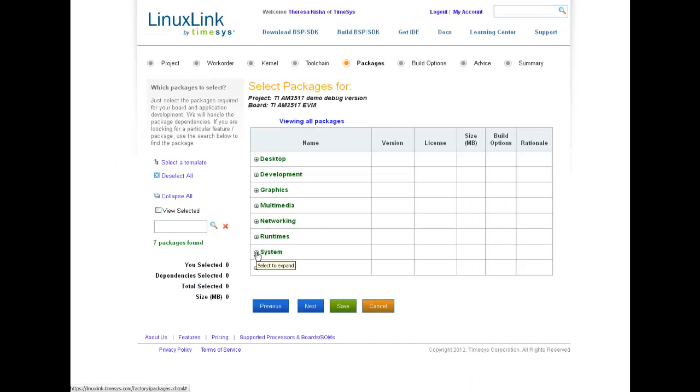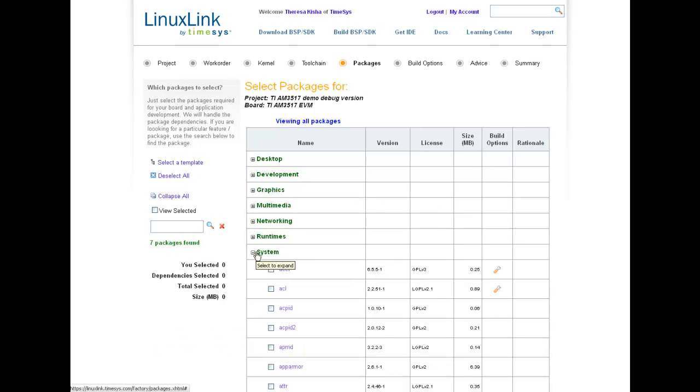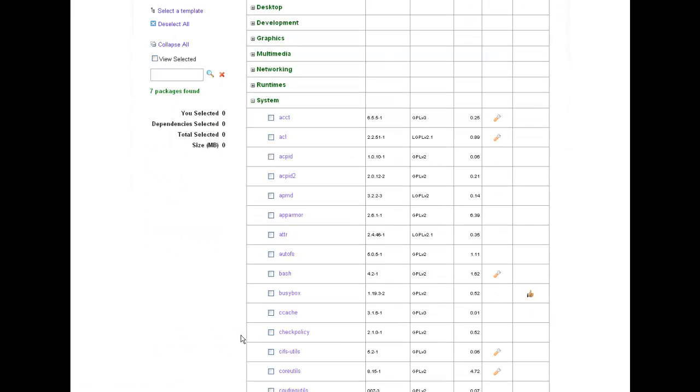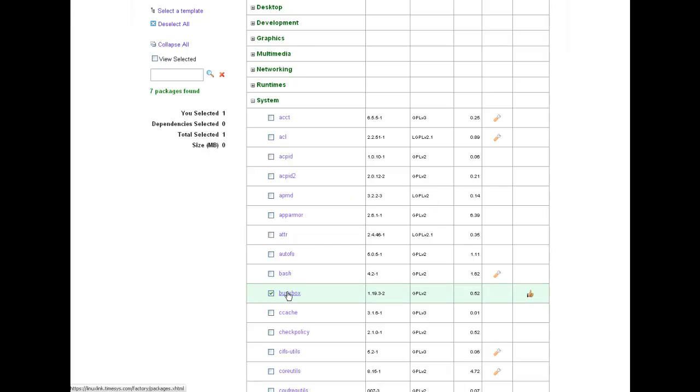When it comes to choosing user-based packages and libraries, no other system comes close to making the task easy and fast. In a simple, sortable table layout, you'll find important information such as version and license.